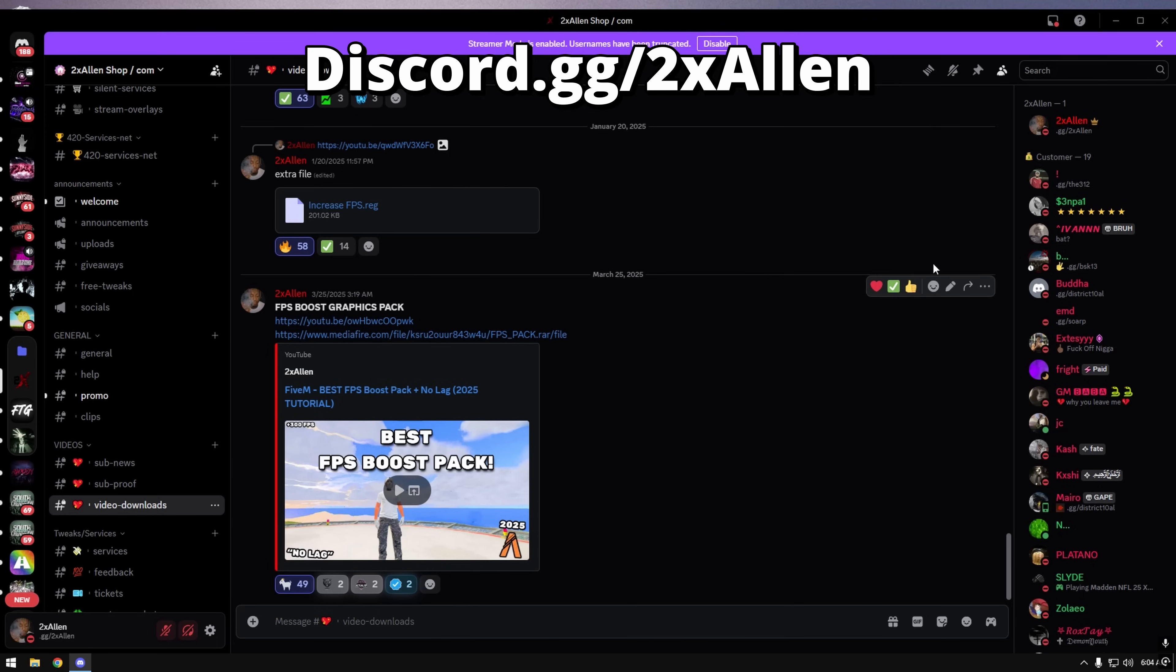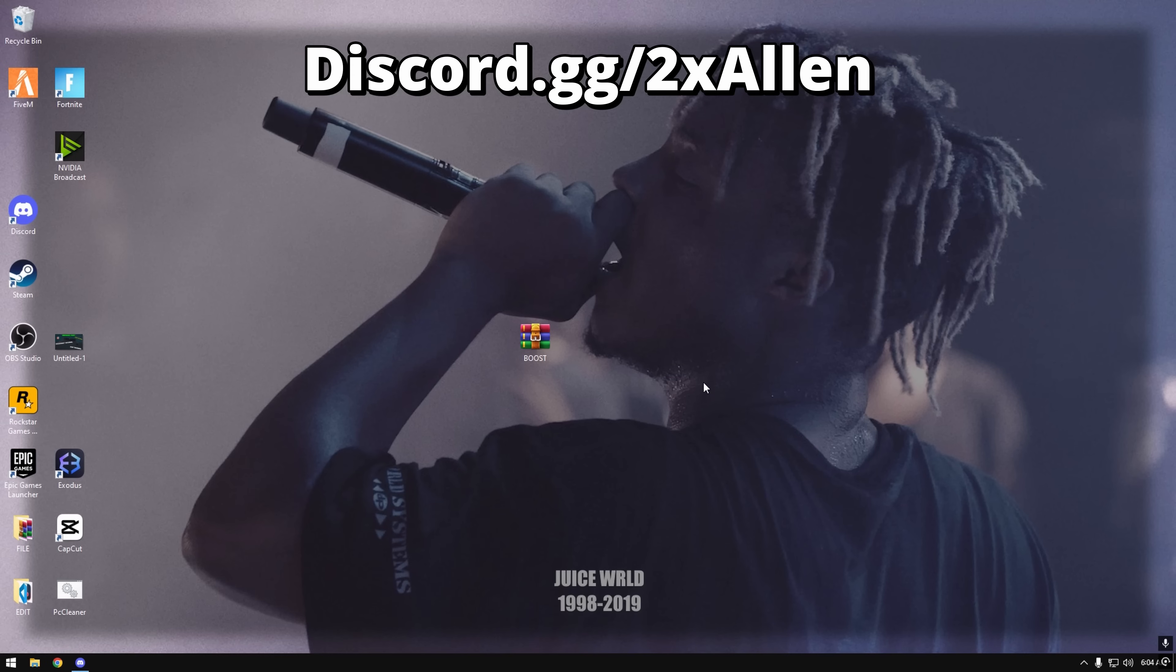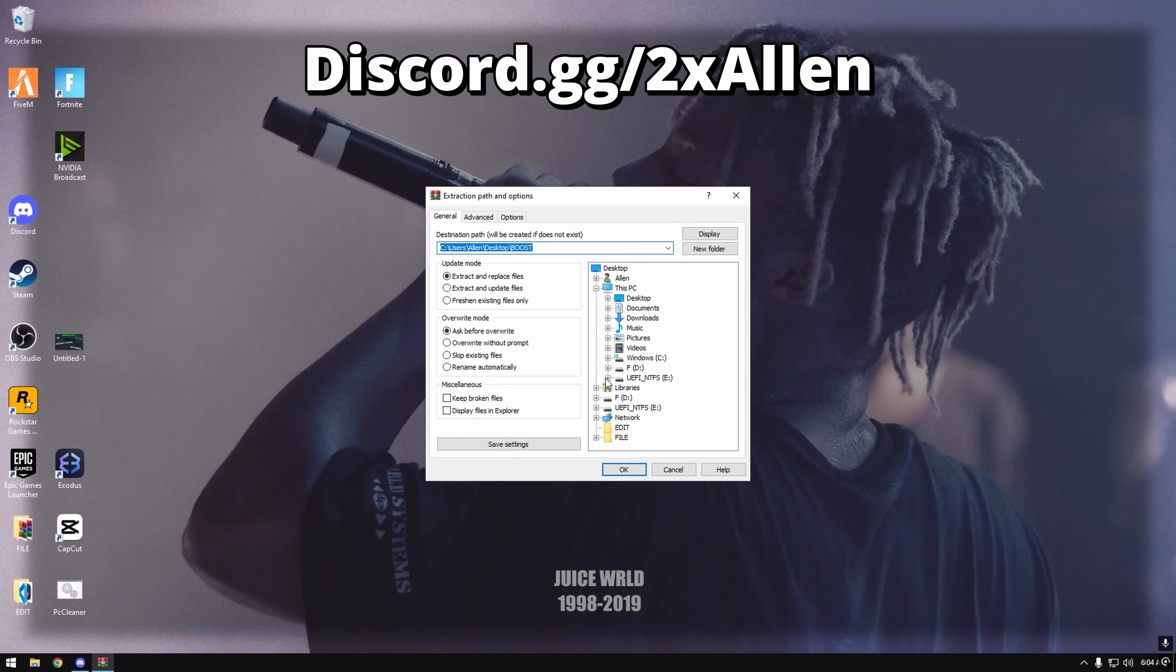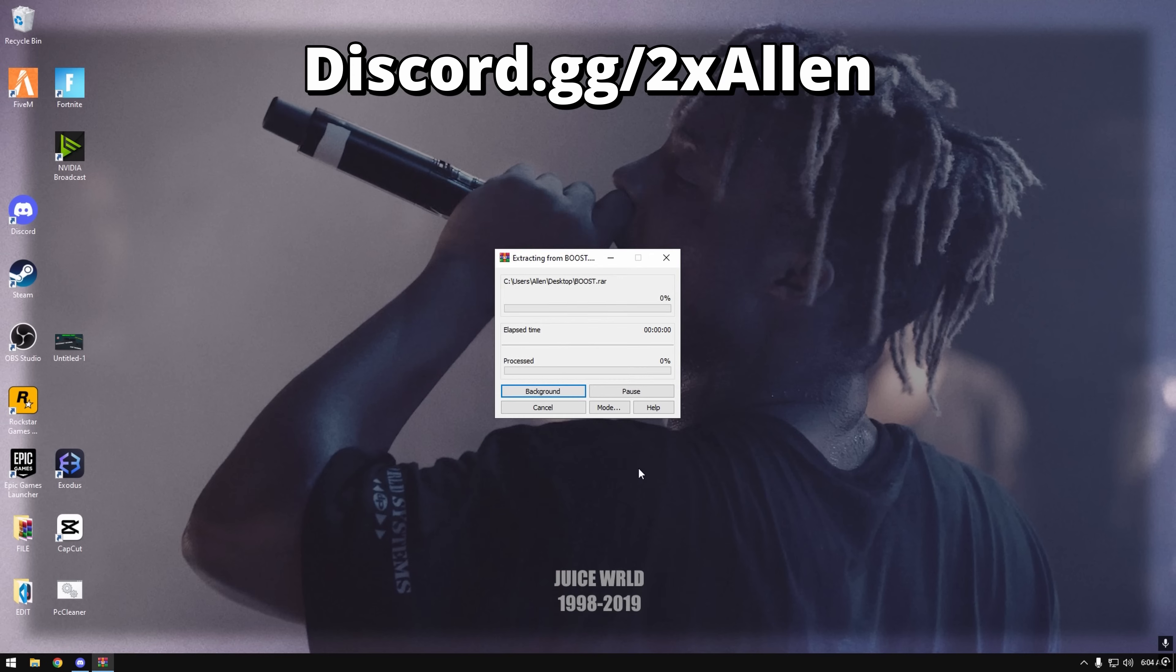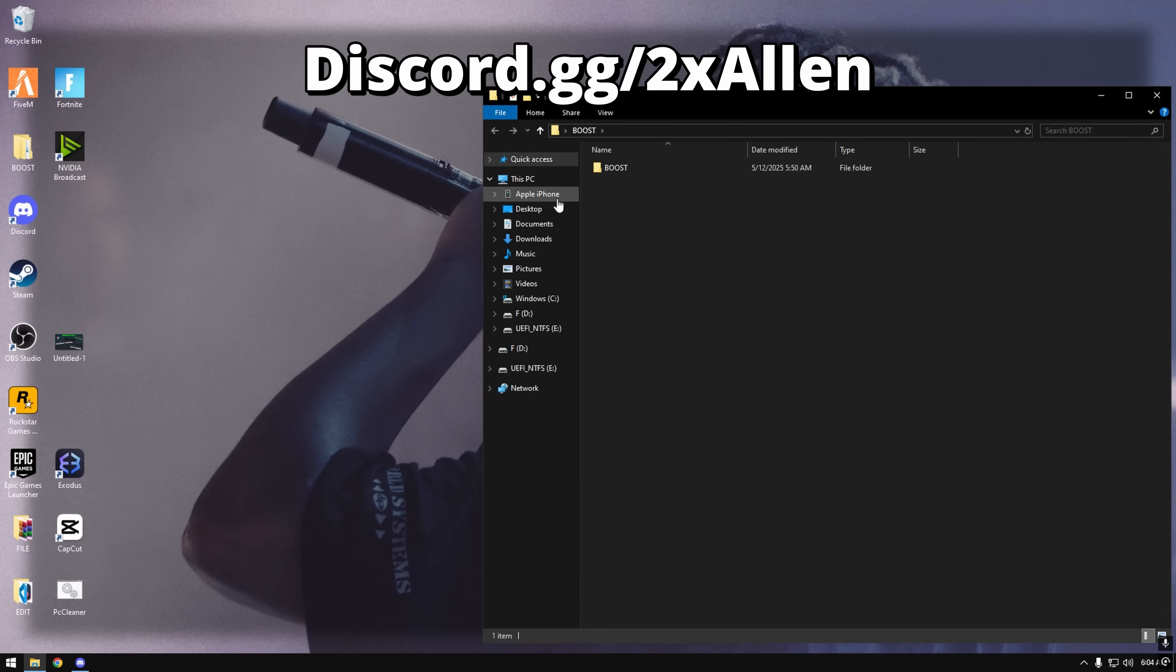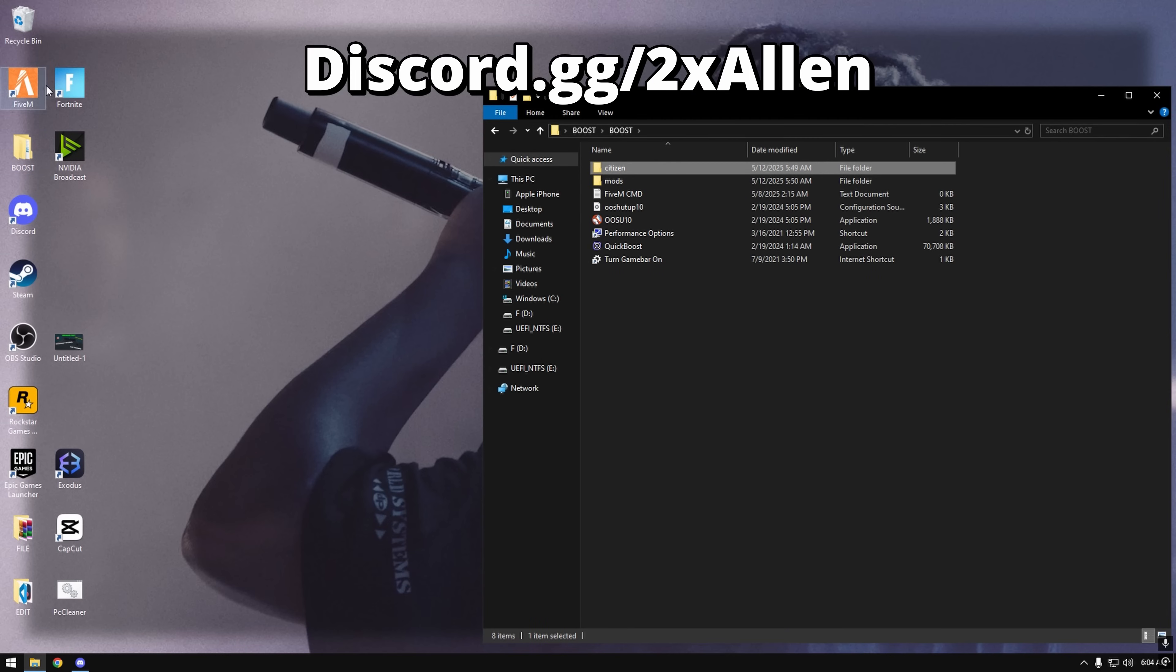Right after I post this video, alright let's get into the pack. Extract files when you download it. Boost Citizen.